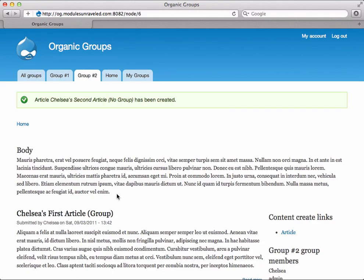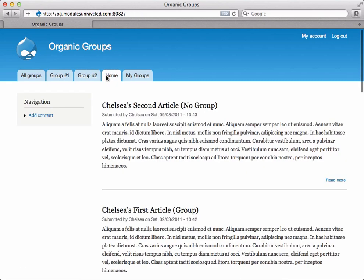Now immediately we see that Chelsea's second article is not listed on the group number two page, and that's good because we told it not to. If I click home, we do see it, and when I click on Chelsea's second article.